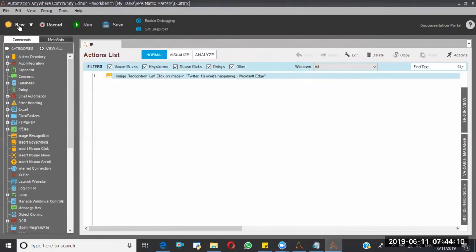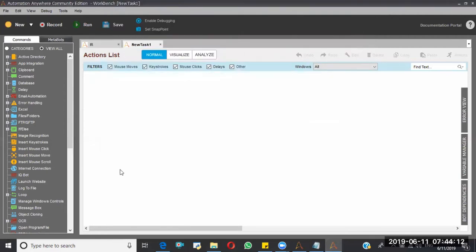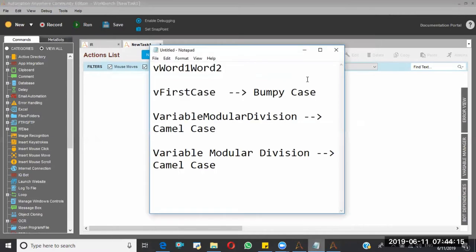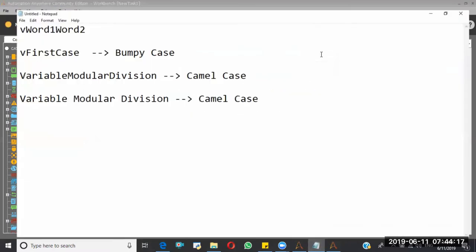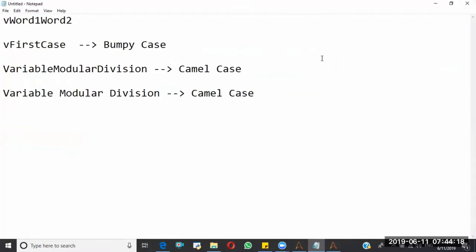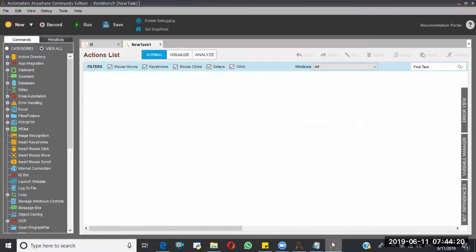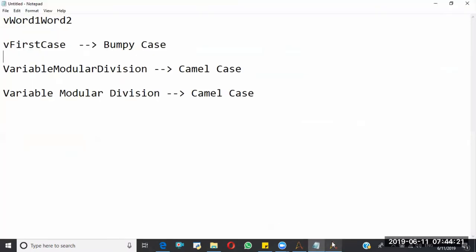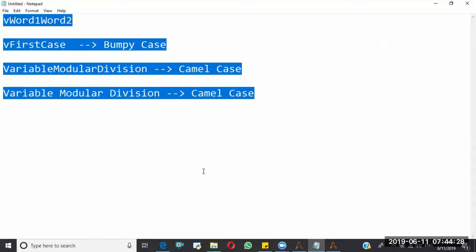So next, I want to perform the keystrokes. I want to delete this data from this document. So how will we delete? Control A, delete button, right? So the same thing I have to perform through the bot.